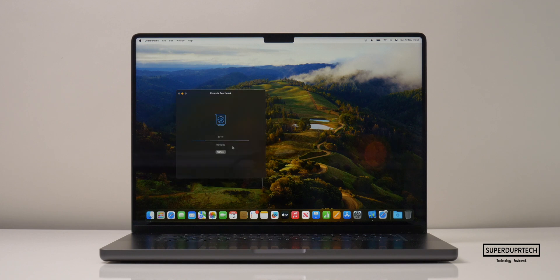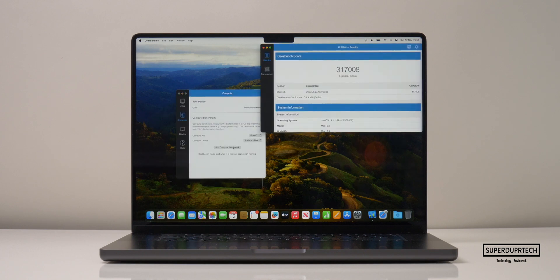I also performed Geekbench 4's graphics test using the GPU found within the M3 Max chip. It was worth noting that this MacBook Pro has a 40-core GPU and not 30 like we see in other models.